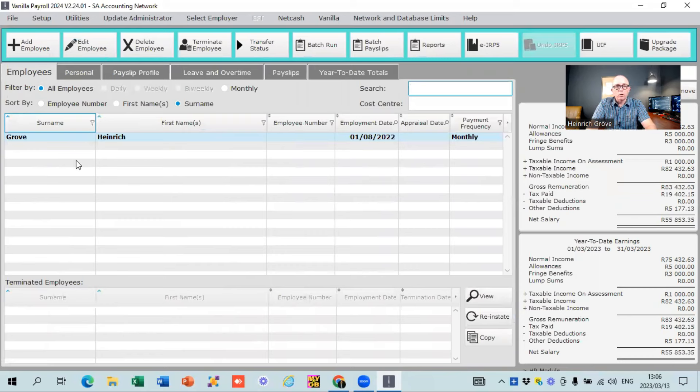In the other videos in the series, I've given you much more detail on how to set it up, load companies, load employees, and where to find all your reports. The purpose of this video is just to give you a brief overview of what Vanilla Payroll looks like. So there we go — we've covered the series overview, the 10 things I really like about Vanilla Payroll, and a quick demo so you can see what it looks like before downloading and installing. Remember to like the video, subscribe to my channel, and keep your eyes out for the next video.